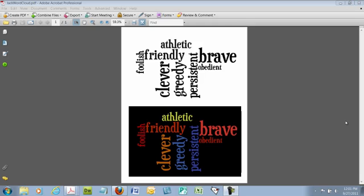These two examples were created, actually it's the same example, one in black and white and one in color, based on the character of Jack in Jack and the Beanstalk. So let me start off by showing you where you can find the directions and the printable that you'll need to do this activity.